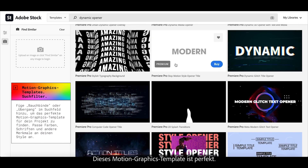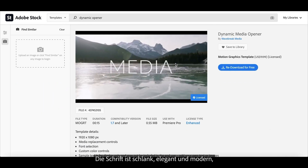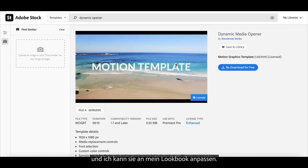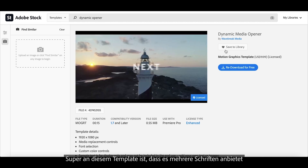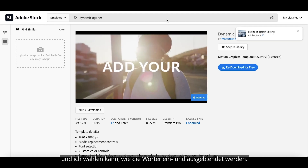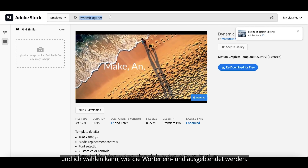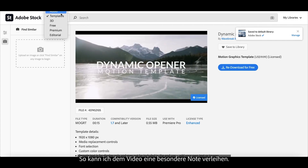This motion graphic template is perfect for me because the font is thin, chic, and modern, and can be edited in a way that aligns with my lookbook. I love how this motion graphic template has different fonts available and you could choose the way the words pop up and disappear off the screen, leaving the video with a nice visual touch.